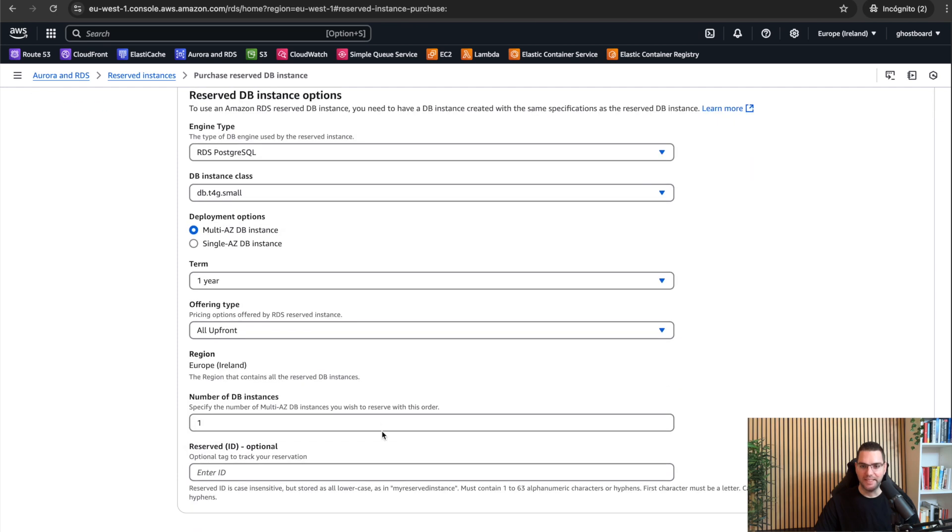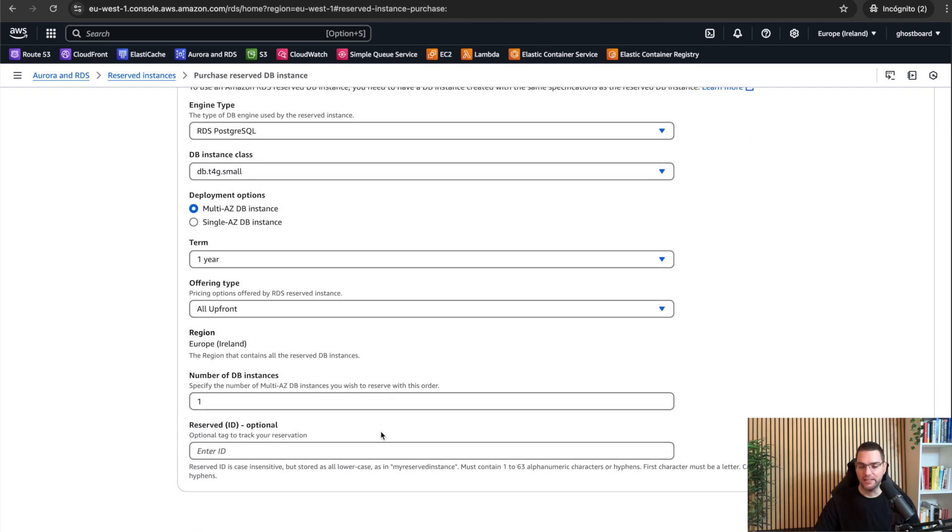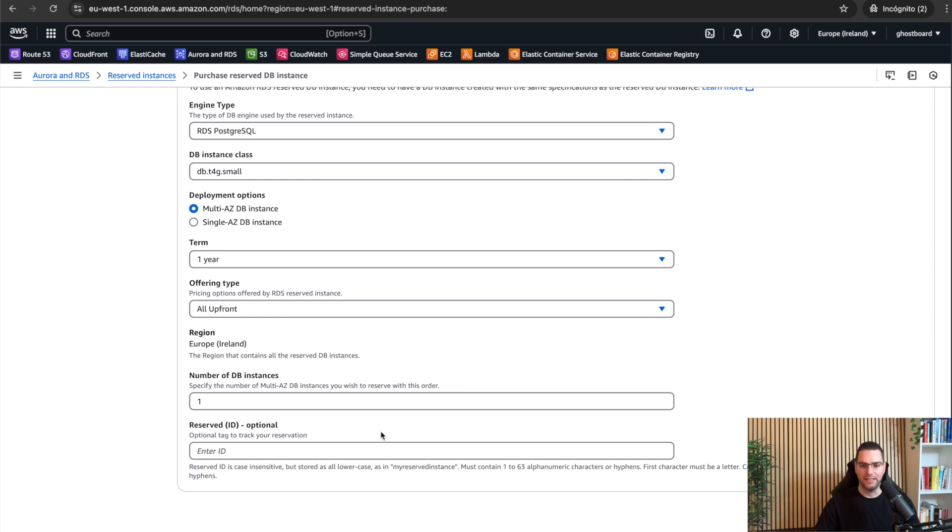One common mistake here is selecting more instances if you are using multi-AZ. So remember, you don't need to purchase two instances.